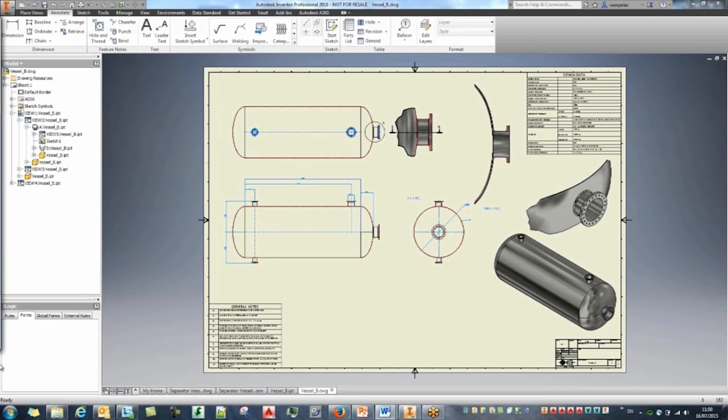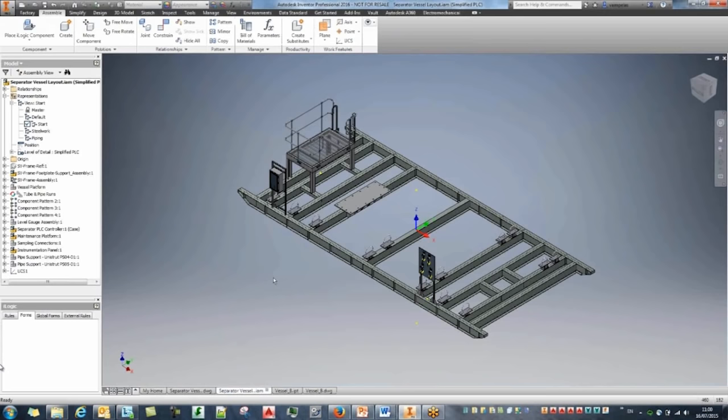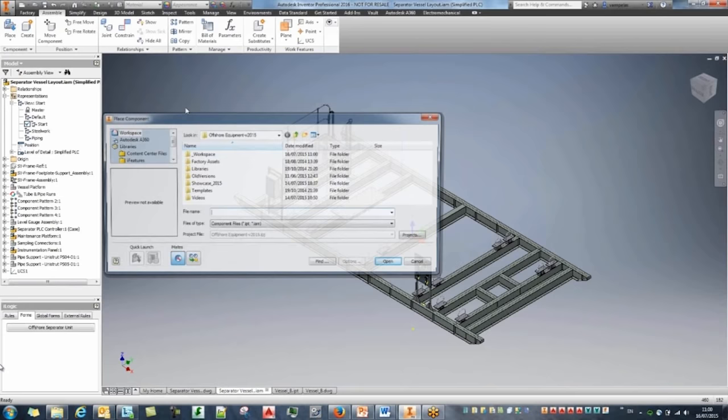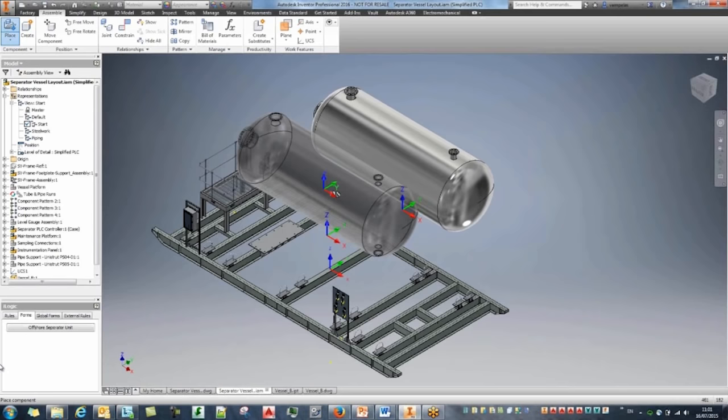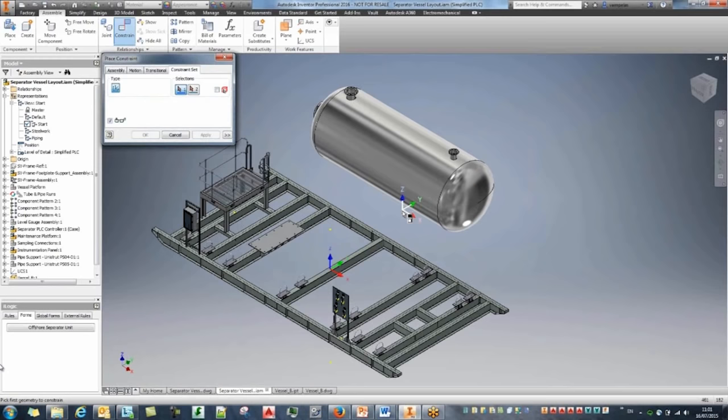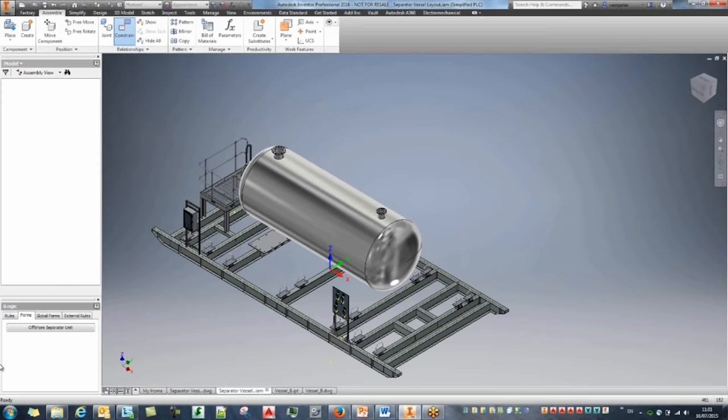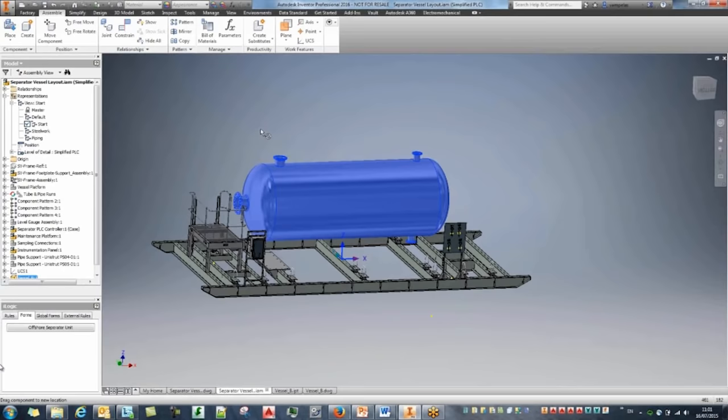The next thing is placing the tank inside the assembly. Returning to the top-level assembly environment, I can place different components. I'll go to my workspace and bring the new vessel tank I created, place it anywhere in space, and constrain my two UCS points to fully constrain it. Now if I try to move it, it's fully fixed.